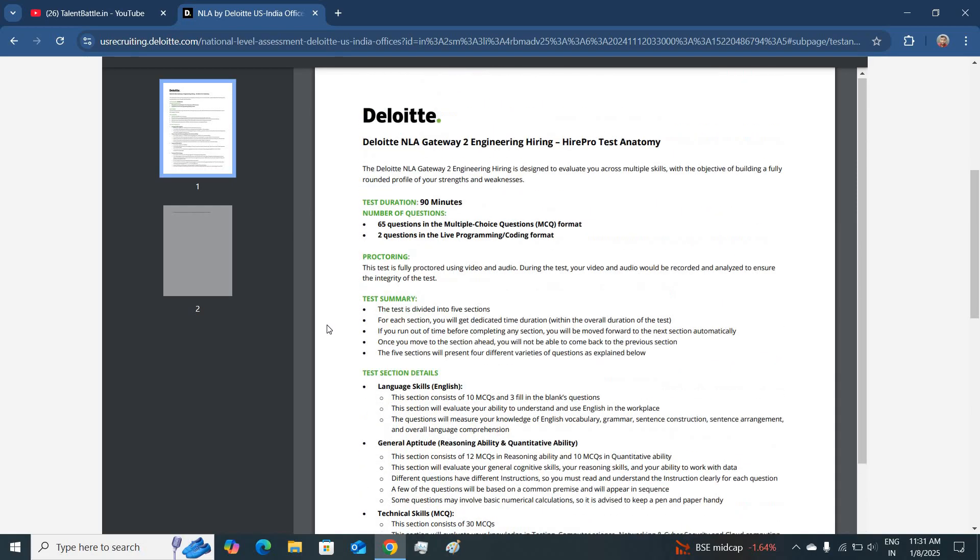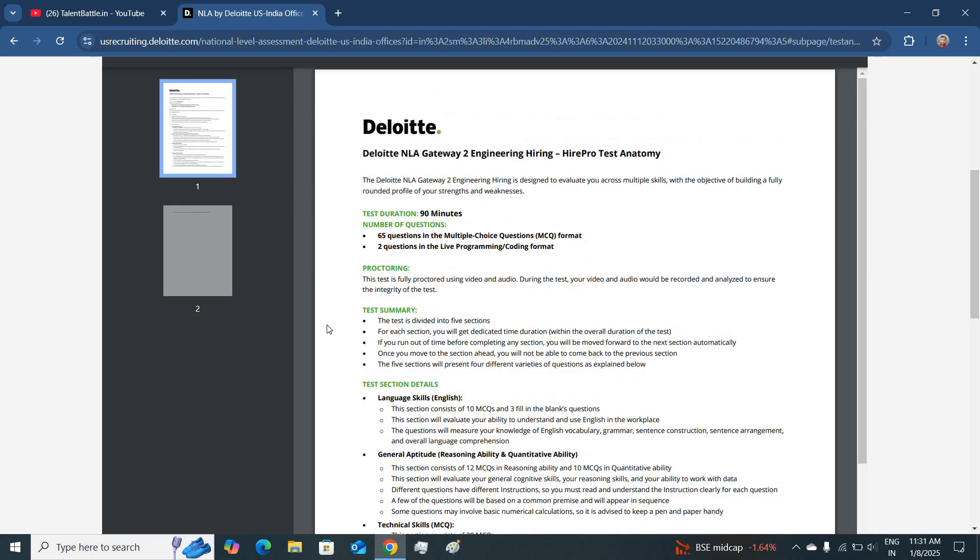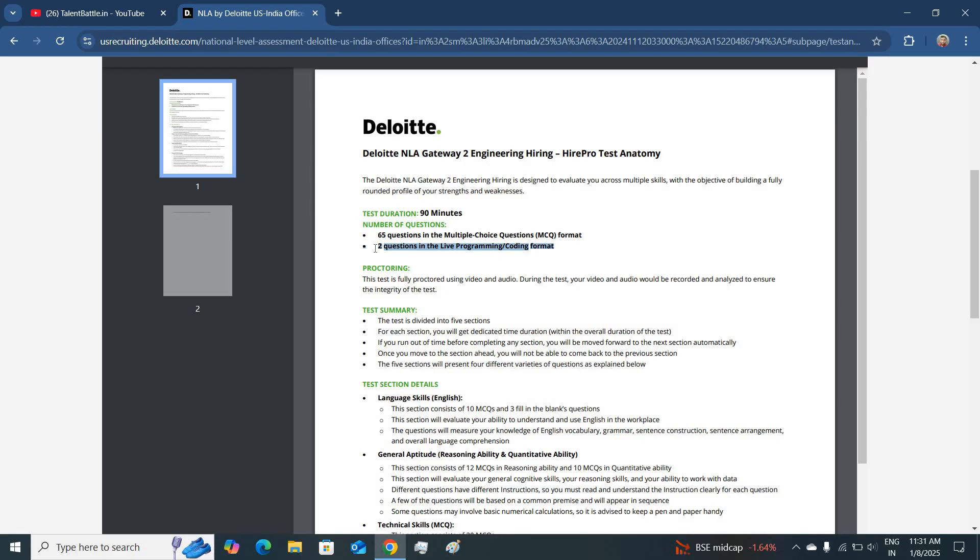The main points which I want to highlight in this PDF: the test duration will be for 90 minutes where you will be attending two sections. The first section will be MCQ consisting of 65 questions and the second one will be live coding test consisting of two questions.